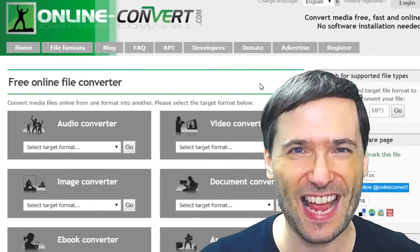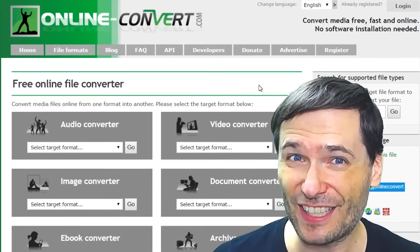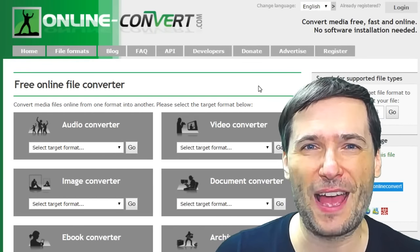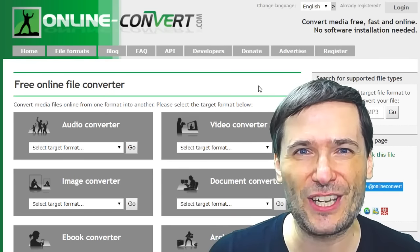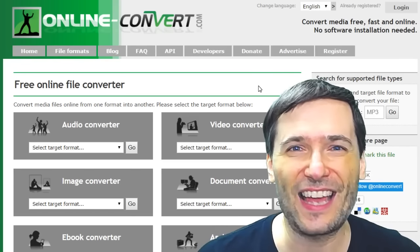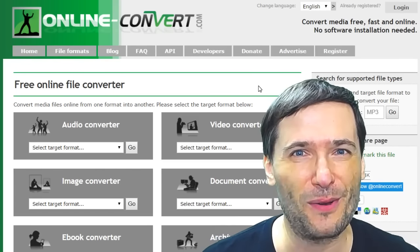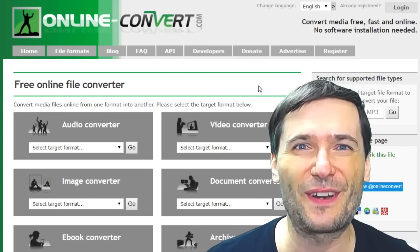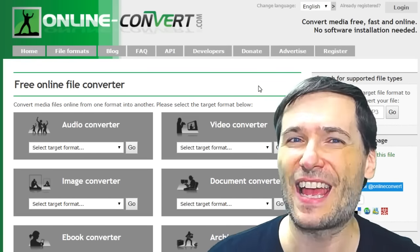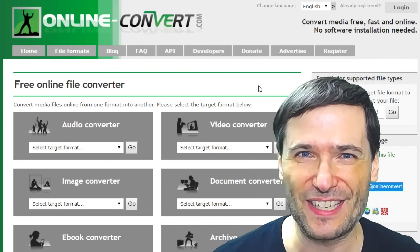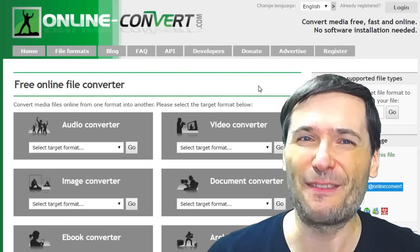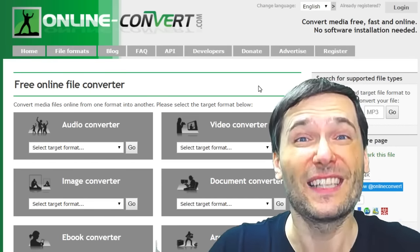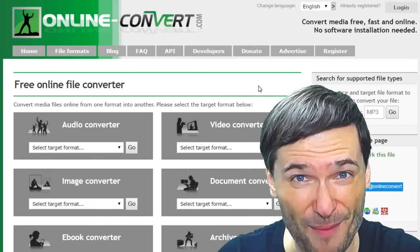Tool one: online-convert.com lets you convert any video format or any audio format between each other for free, online, no software required. I use this tool to convert AVIs to MP4s, GIFs to PNGs, and different audio formats to MP3. Have you used this tool before? Tell us in the comments below.